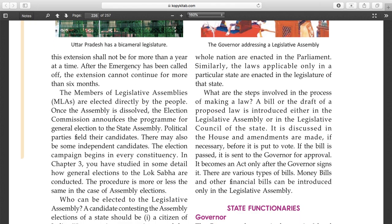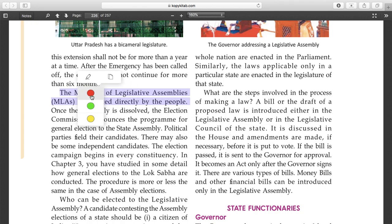The members of the legislative assembly, or MLAs in short, are elected directly by the people. During election time, people come to your homes, ring the doorbell, give pamphlets, and share their qualities asking you to choose them - promising free electricity, road construction, and many other things.